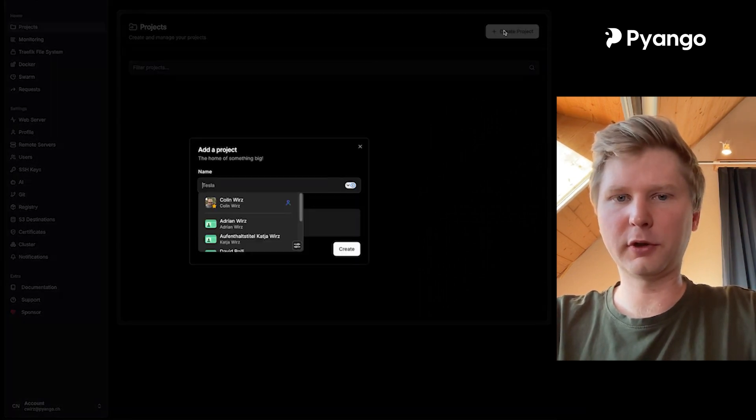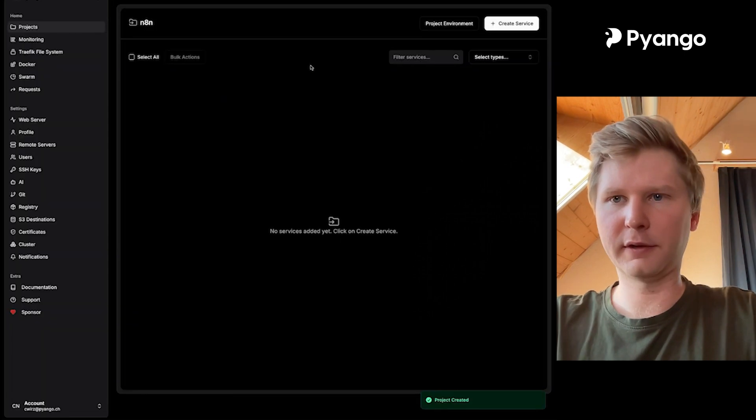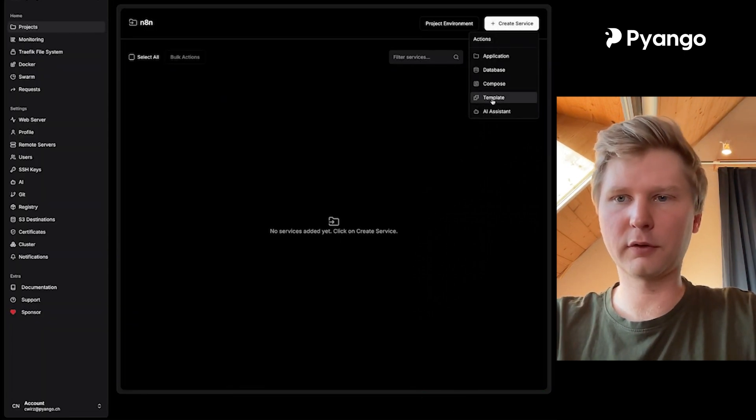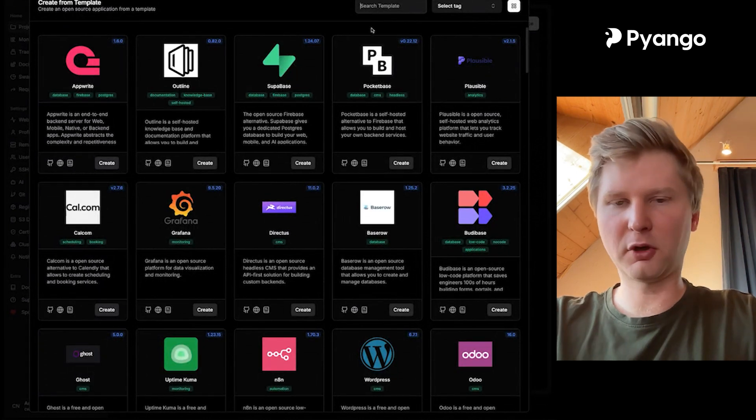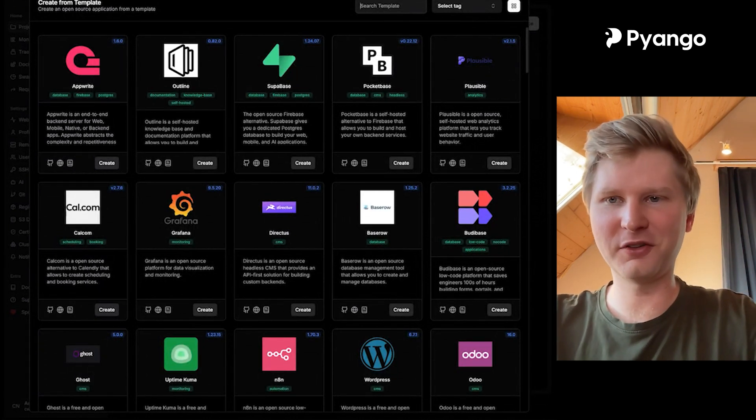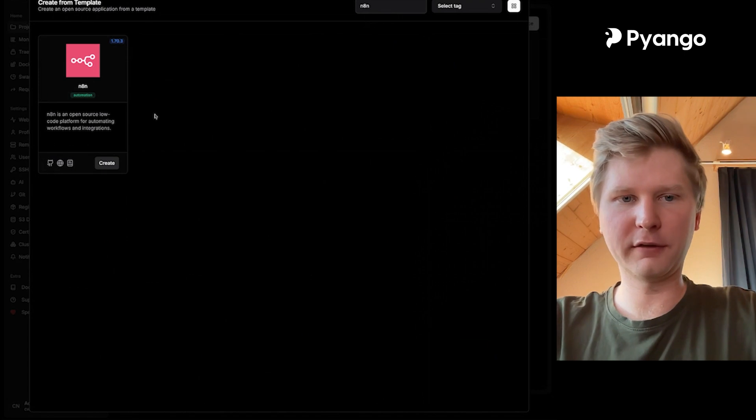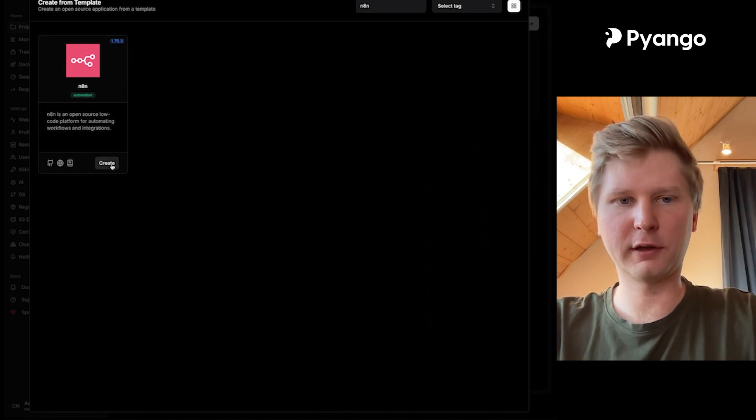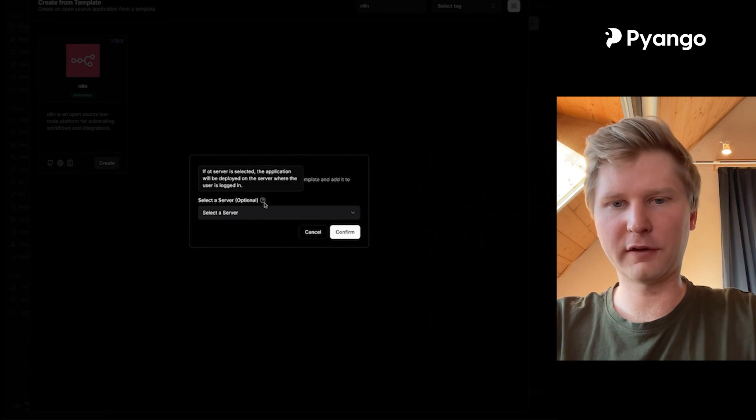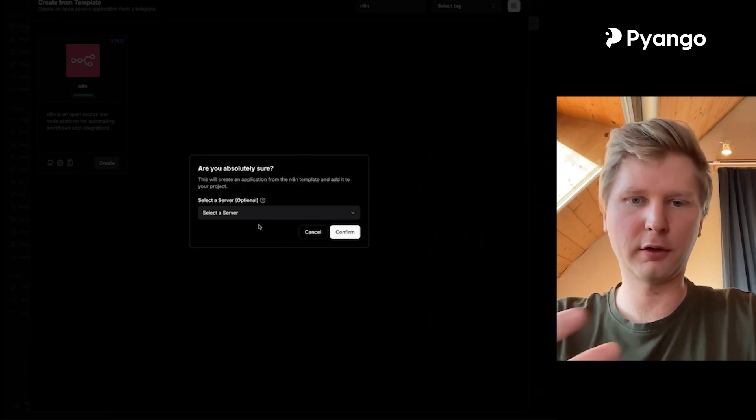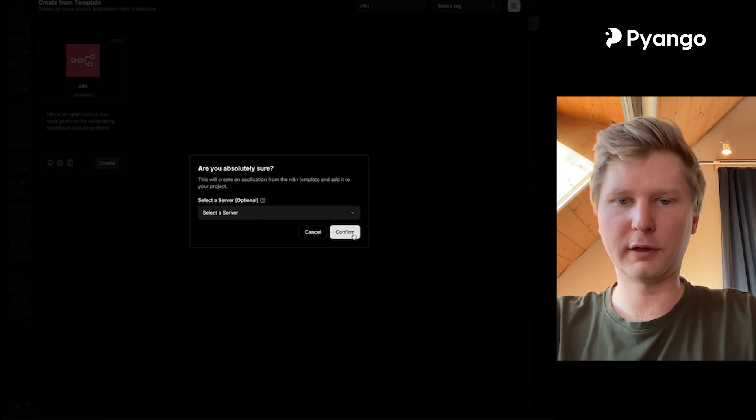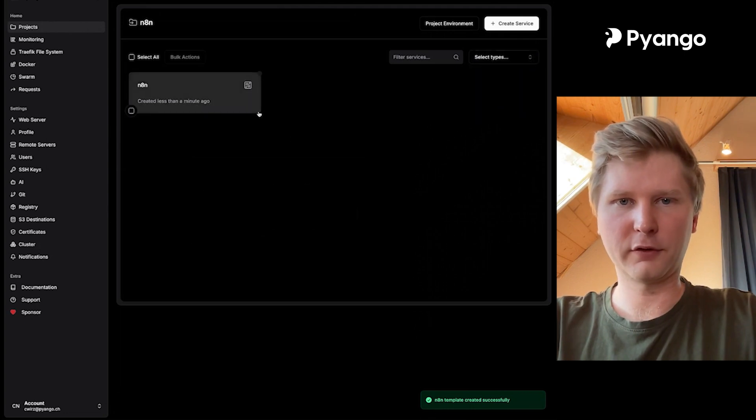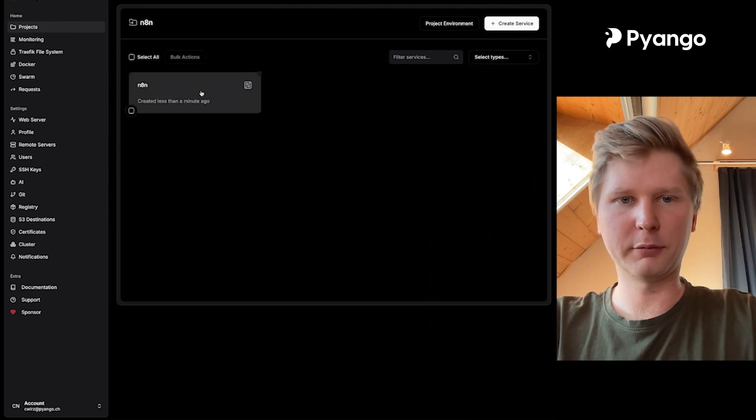You create a project, call it N8N. And then you create a new service. And here you want to choose from template. So I choose template. Then you can deploy all kinds of apps that you want to. But here I want to deploy N8N. And I click search for it and click on create. You can select server, and we don't have to do this because that's an optional thing if you want to install it on an existing server. You just click confirm here.